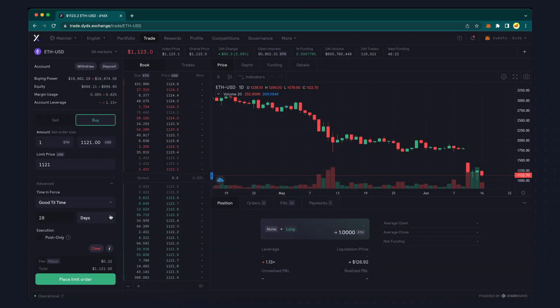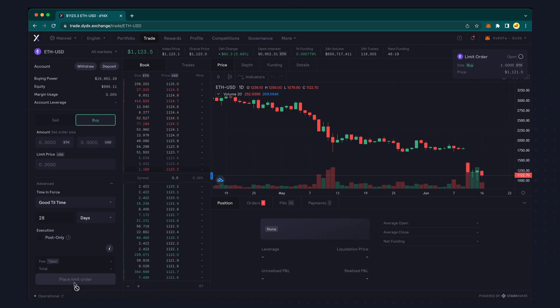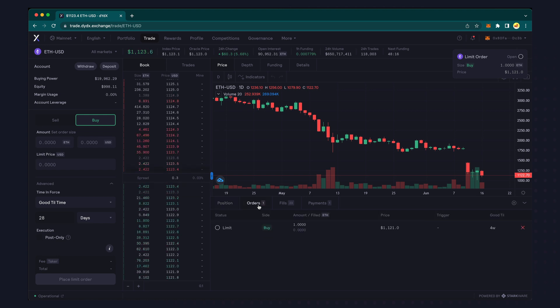Now let's place our limit buy order. Once the order has been placed it will appear under the orders tab.